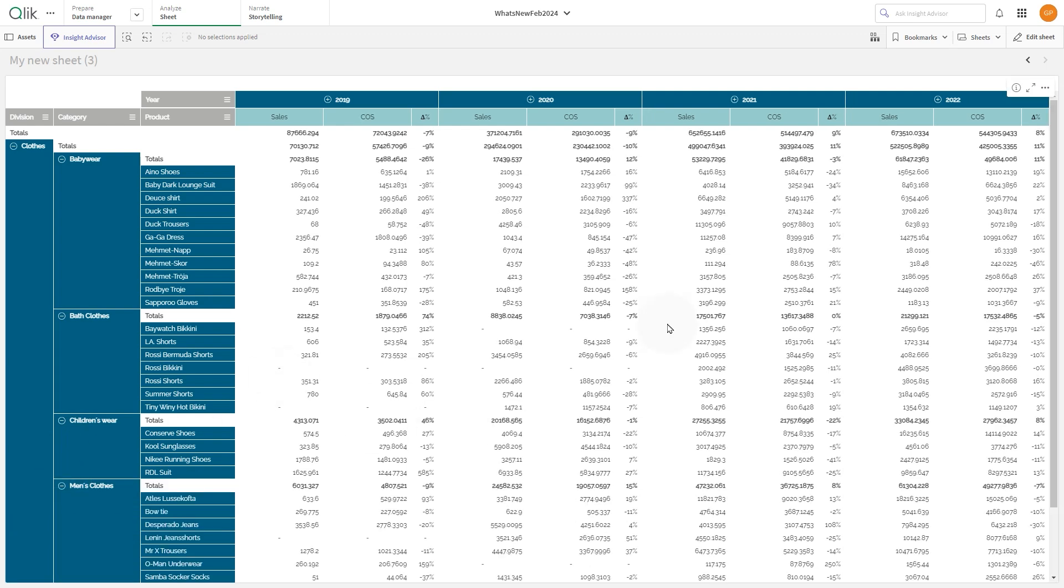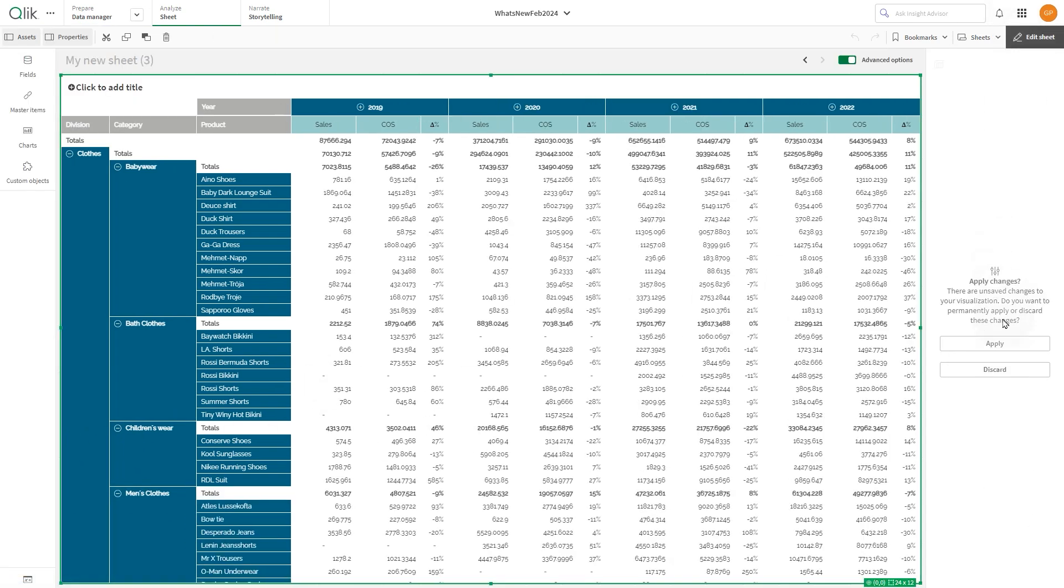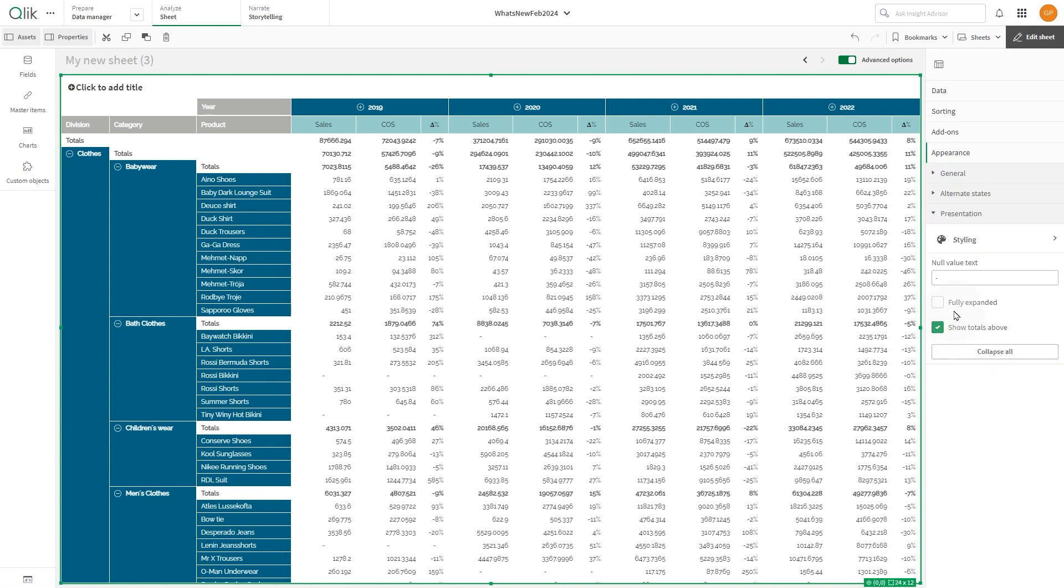Now customize the null value. Enter the text you want to replace null values with. In this case, we want to display an empty cell.